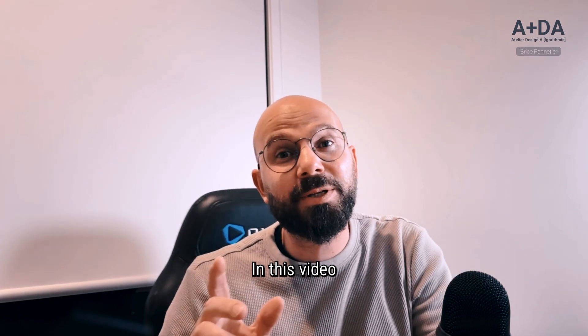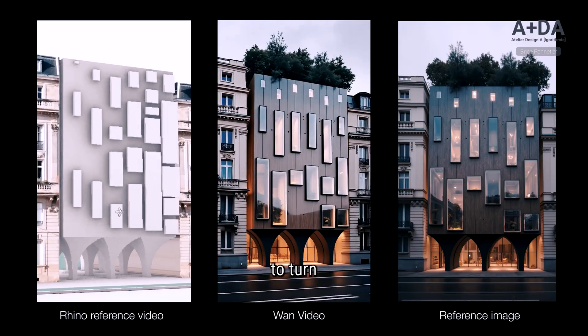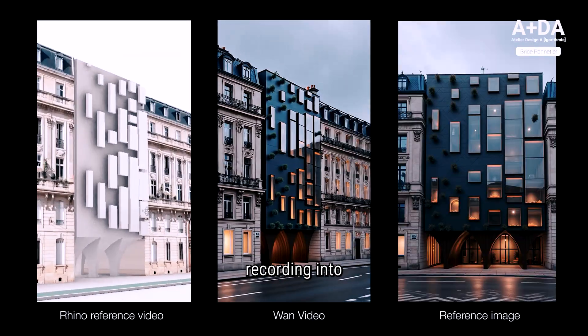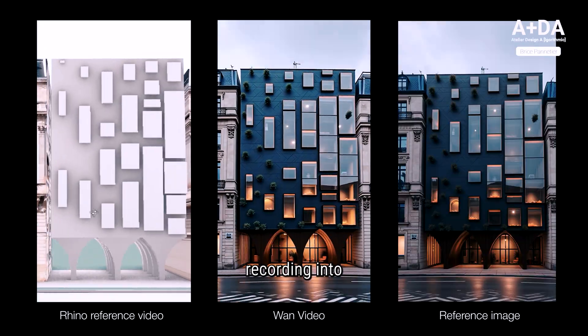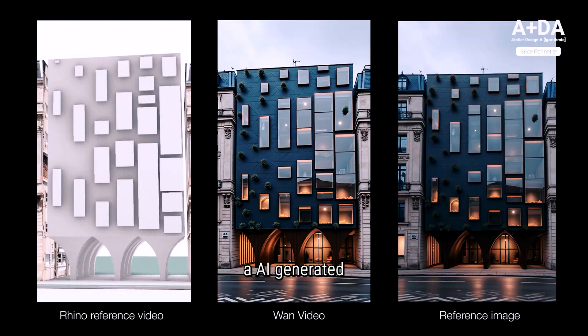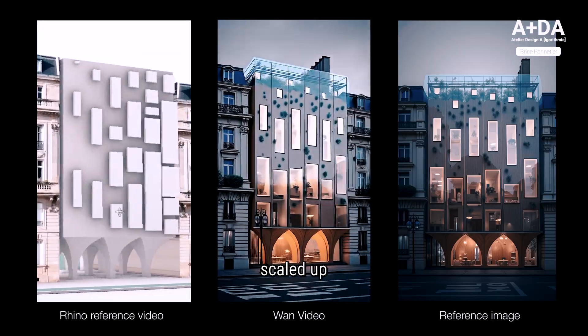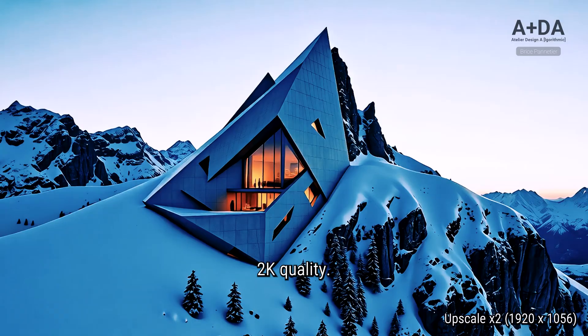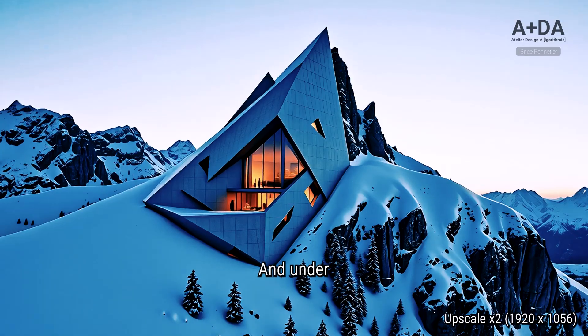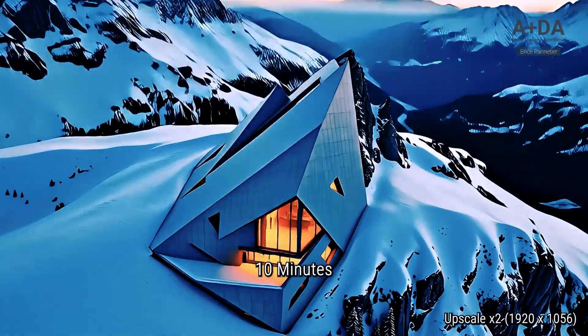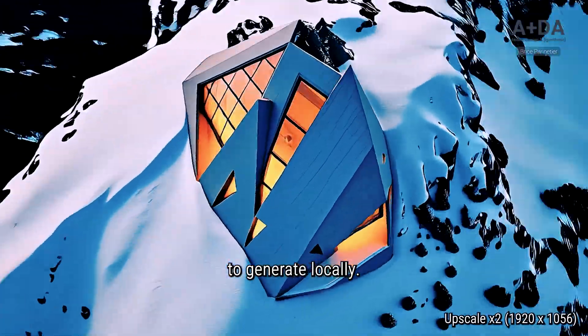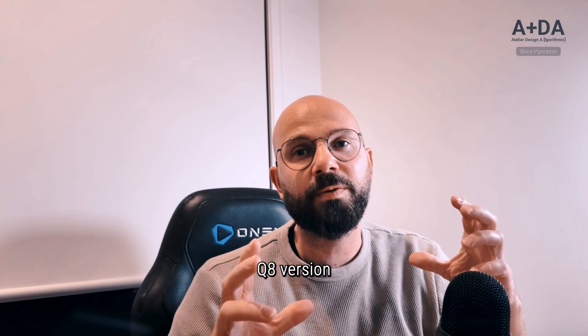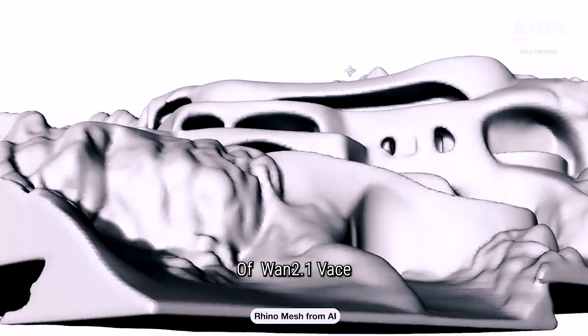Hi everyone, in this video we will learn how to turn a Rhino screen recording into an AI generated video, scaled up to nearly 2K quality and under 10 minutes, all running locally. We will use the Q8 version of 1.2.1 base with ControlNet plus a LoRA for faster and more controlled generation.